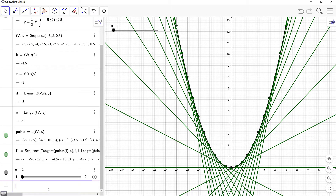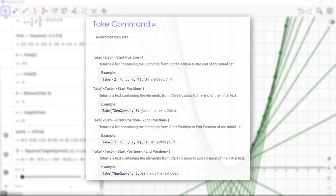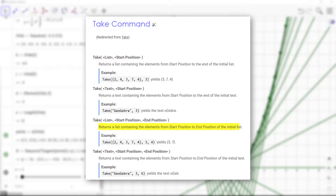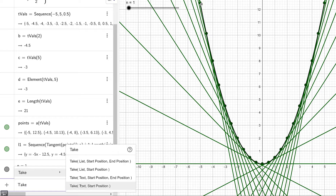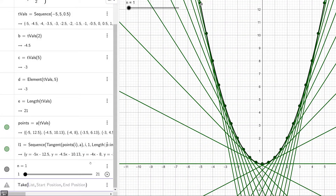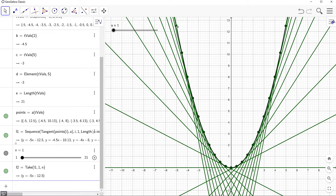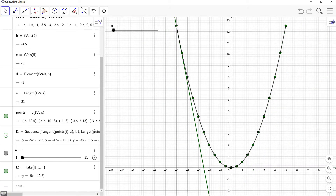The slider is going to be used for an animation that sequentially generates tangent lines along the parabola. To do this we're going to use the take command. According to the GeoGebra documentation, it returns a list containing elements from the start position to the end position of the initial list. We type take, go with the first option, provide the list of tangent lines L1, set starting position to 1 and ending position to the slider value N. Then we disable our original tangent lines list.